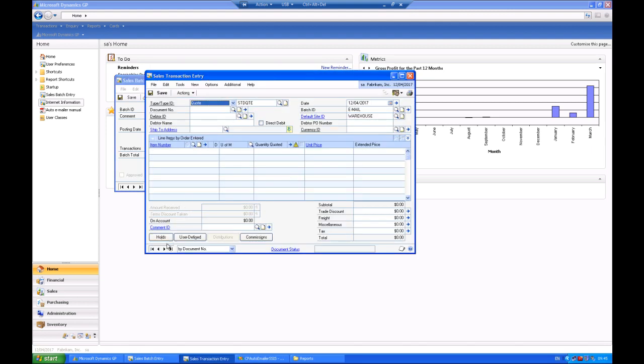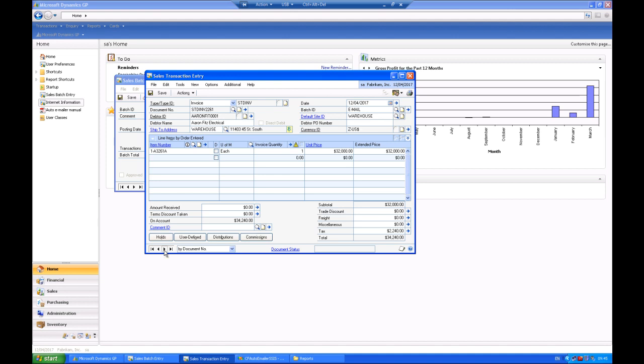Those of you using 8, 9, and 10 will recognize this. Individual transactions have been assigned to this batch, and there are sales documents that we are going to be able to print from it.